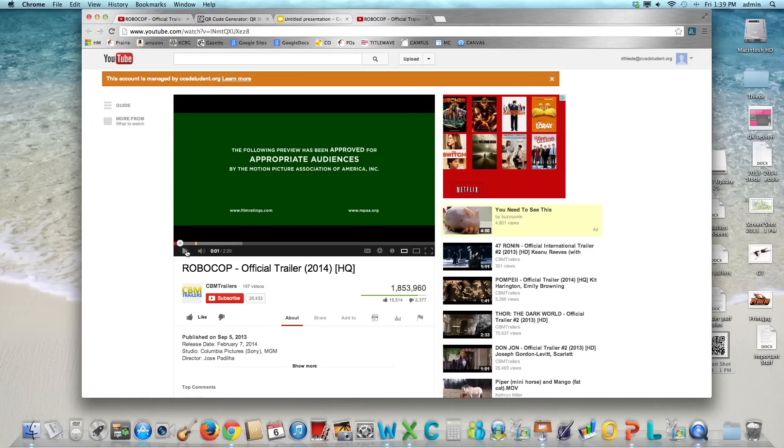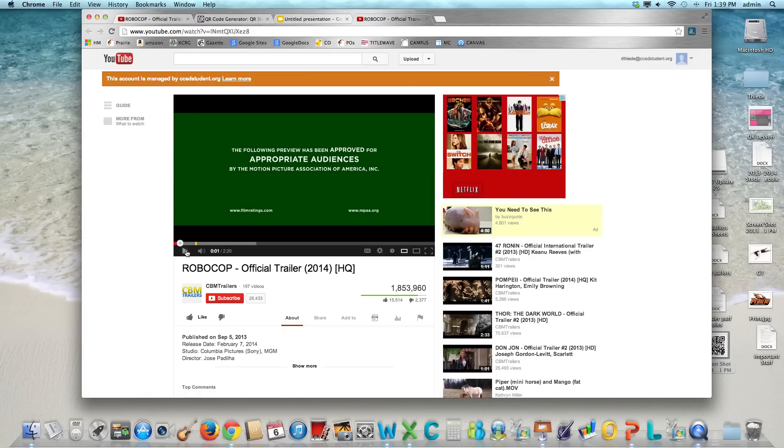And that's all you need to do. Feel free to rewind, replay, watch this a couple times, whatever you need to be successful. If you have difficulties see Mrs. TD in the library.